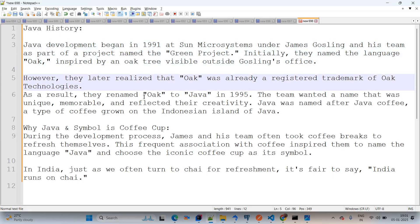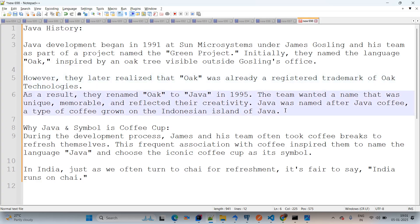However, they later realized that Oak was already a registered trademark of Oak Technologies. As a result, they renamed Oak to Java in 1995. The team wanted a name that was unique, memorable, and reflected their creativity. Java was named after Java coffee, a type of coffee grown on the Indonesian island of Java.